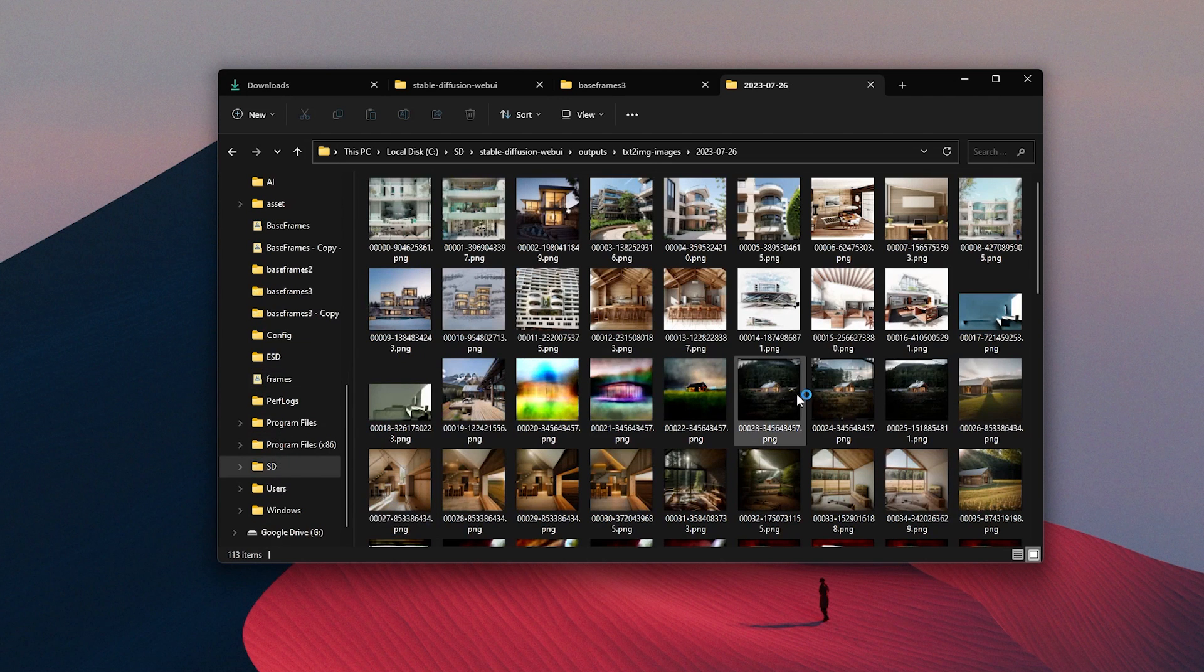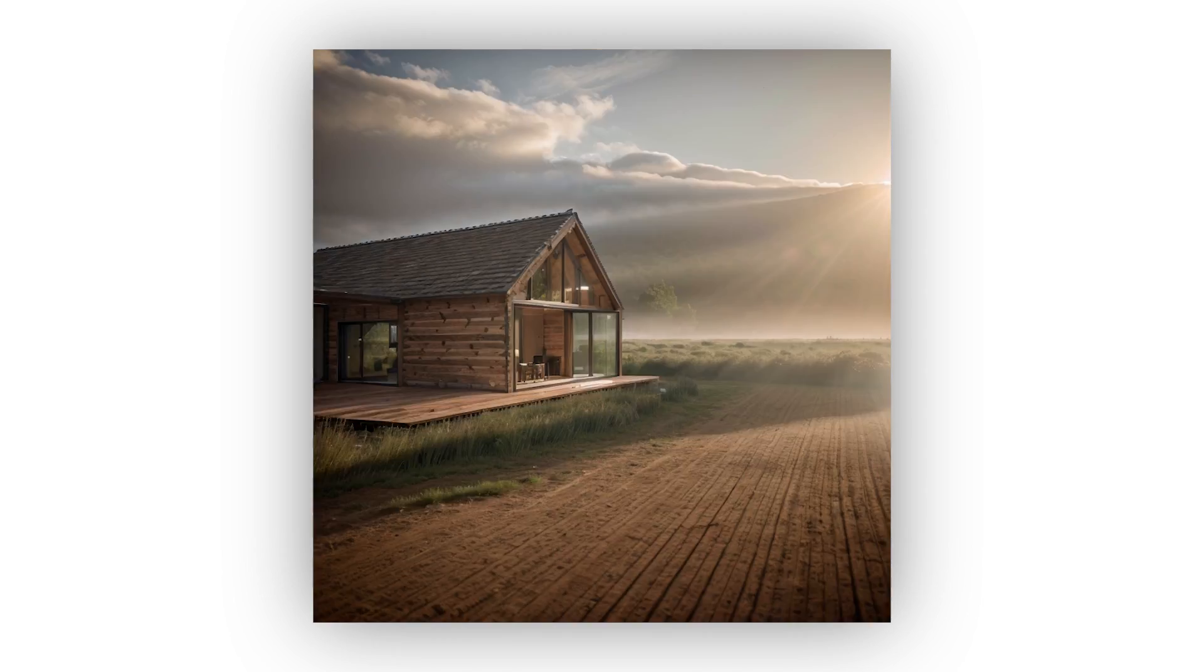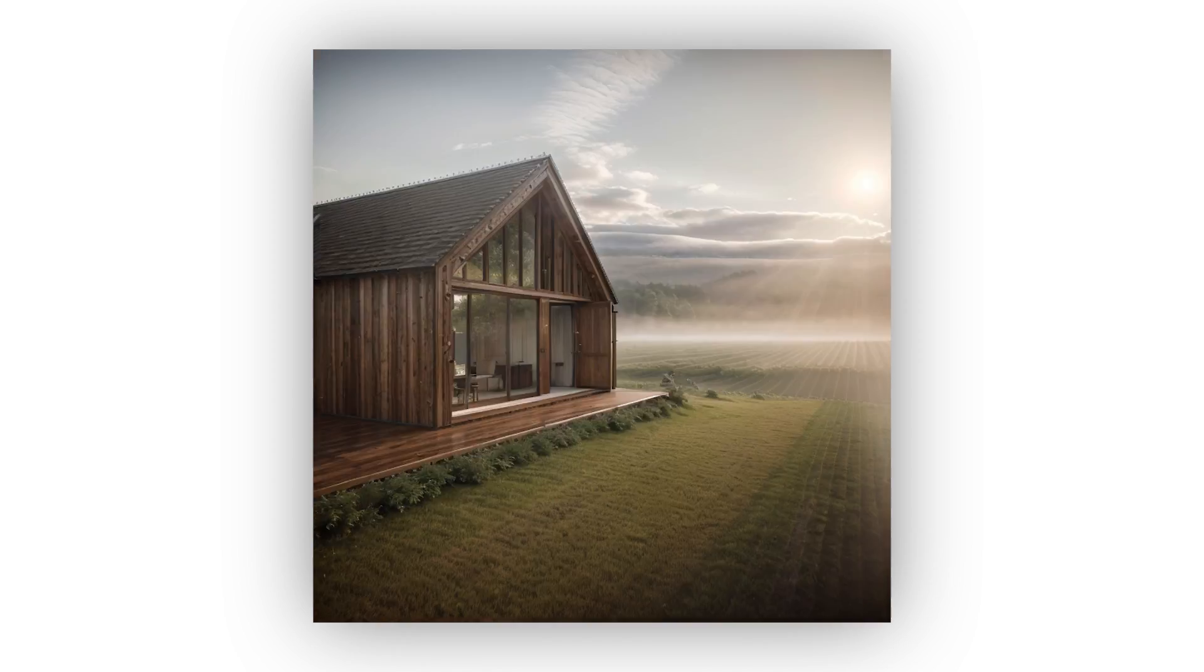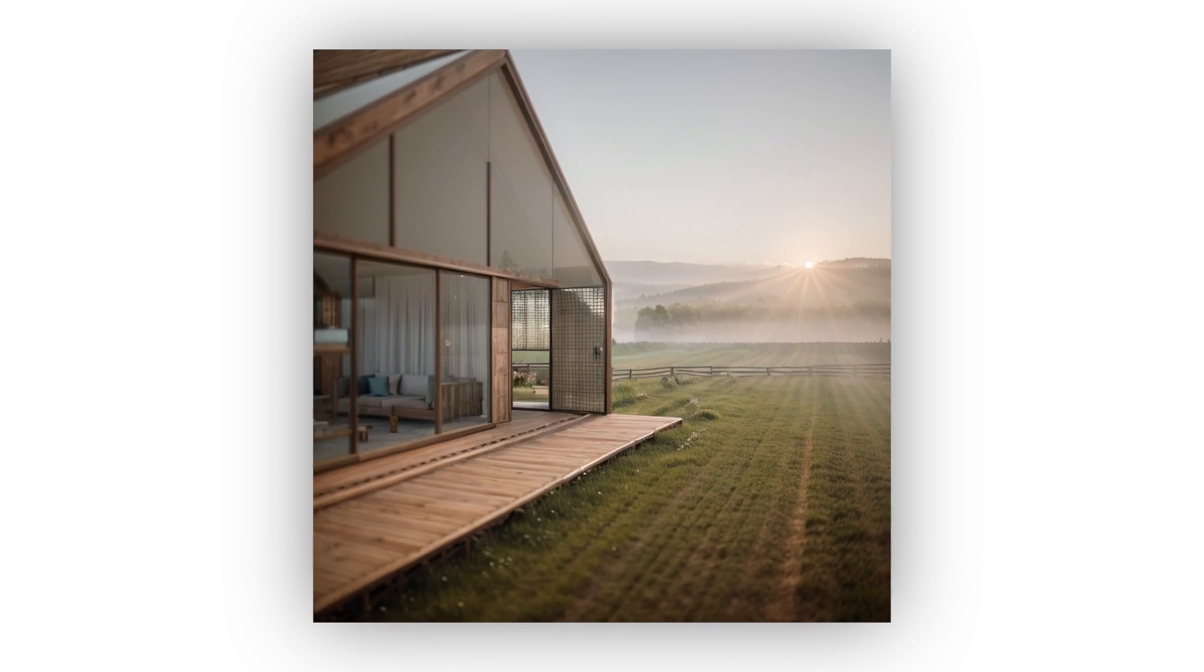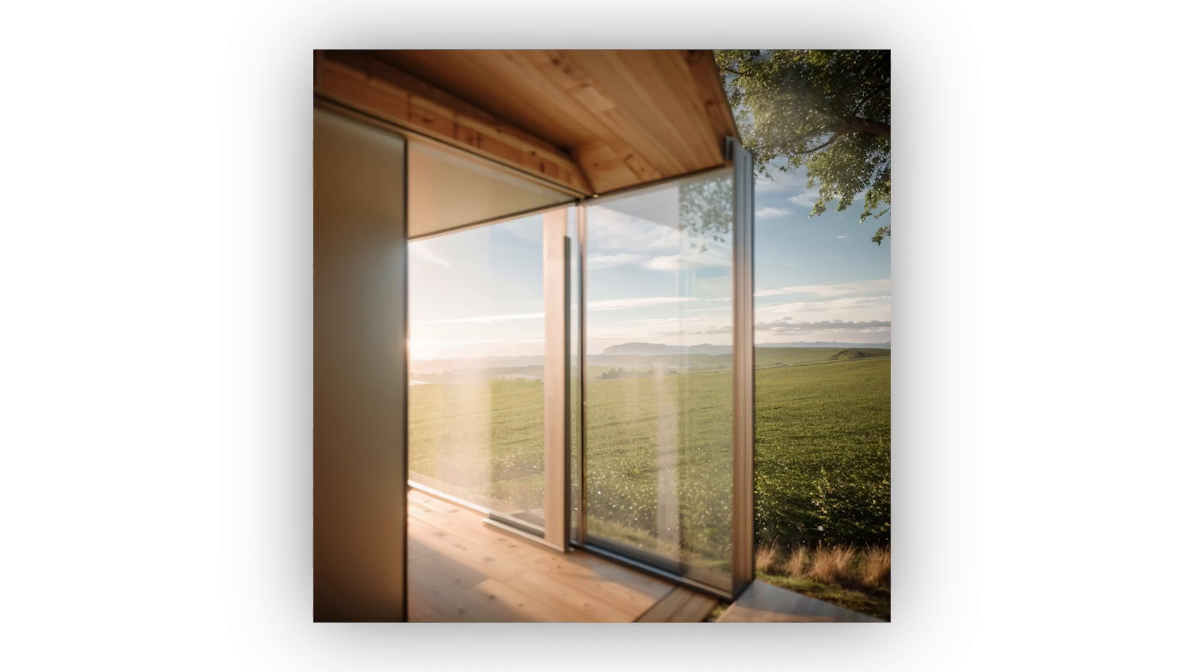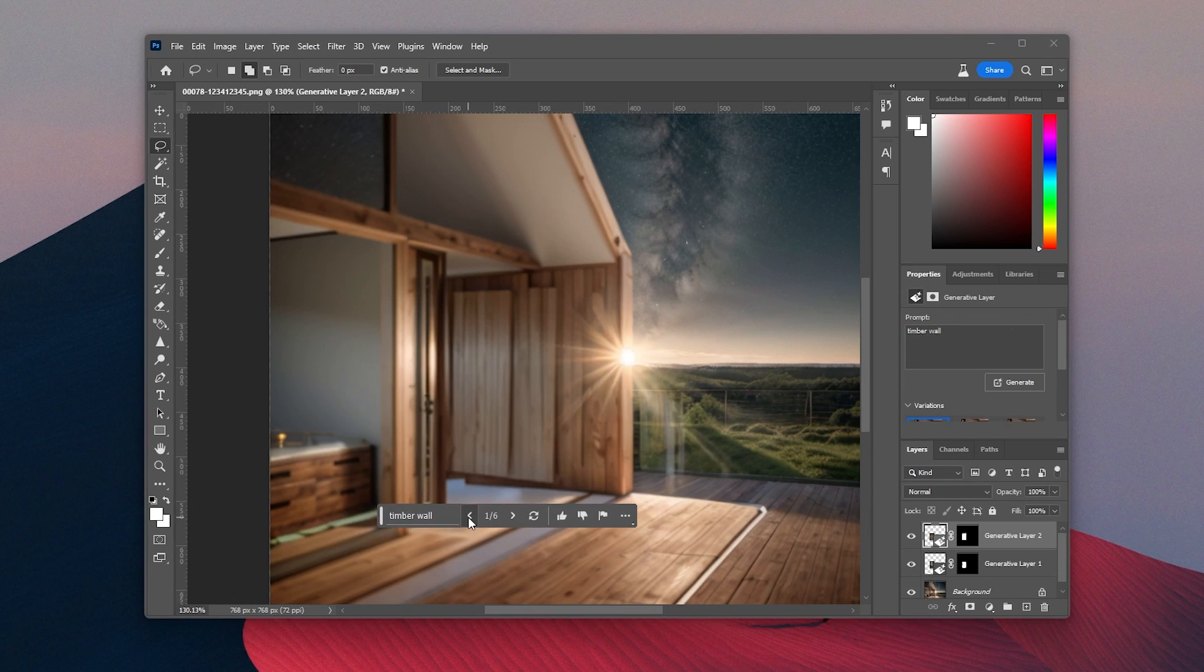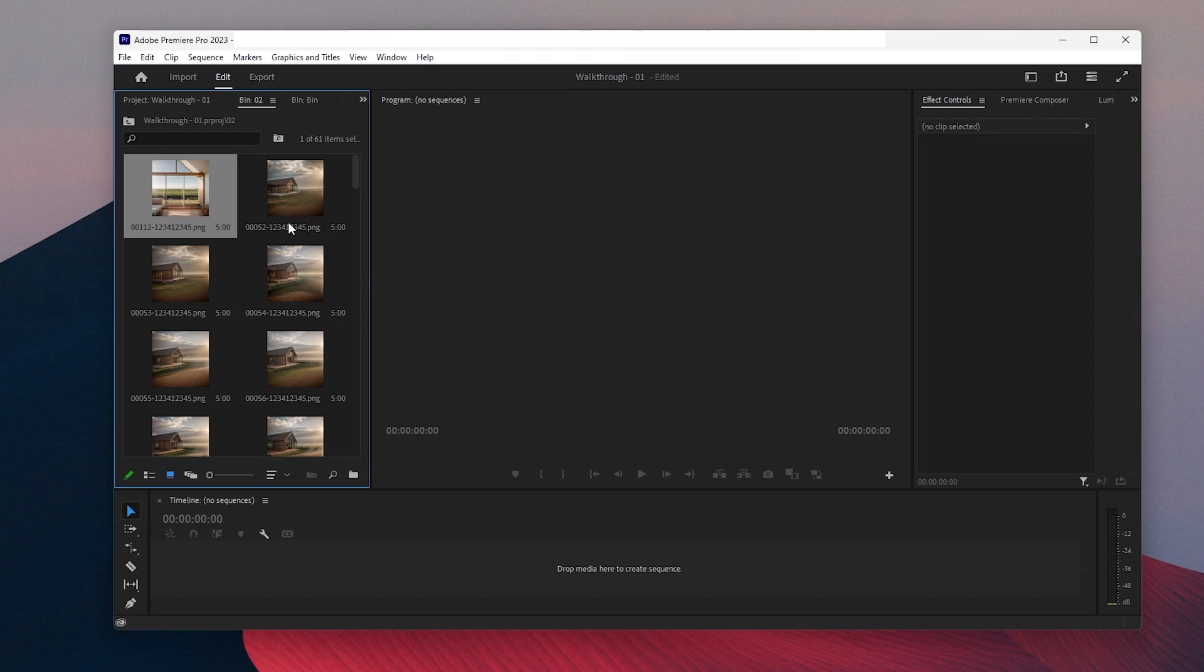When the generations are done, all of our frames are in the outputs folder under the Stable Diffusion files. I decided to remove some of the frames because they were totally different than other ones. And I quickly Photoshopped a couple of them to fix some problematic parts. And lastly, we need to put all of them together to create a video.